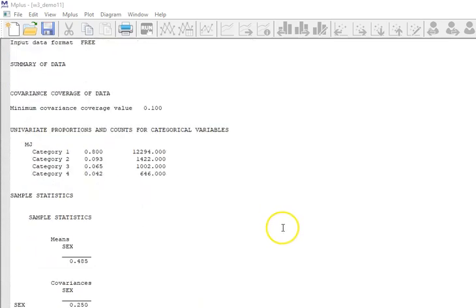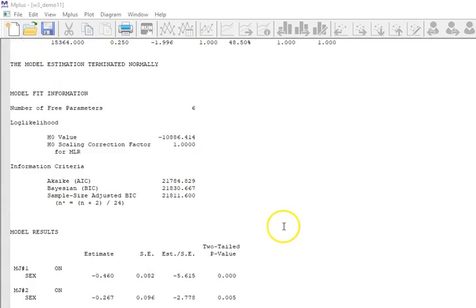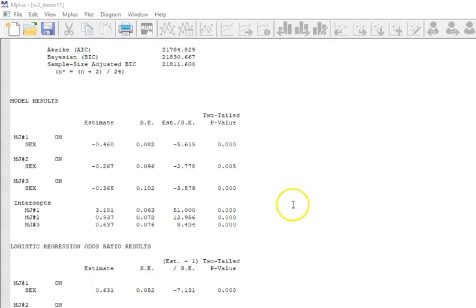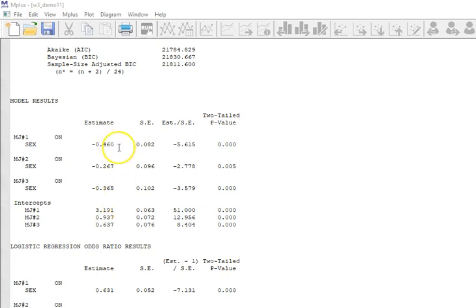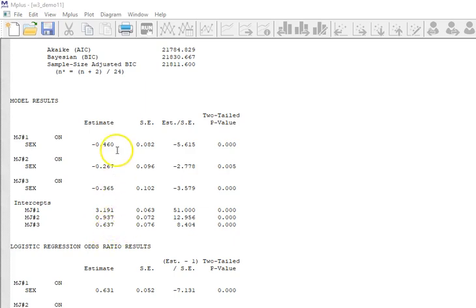I'm not going to go in detail through the fit information. You can do that on your own. But here we see some coefficients and some intercepts for the four levels of mj. So we see these when you say nominal, you're basically doing three different regressions with three different intercepts and three different coefficients.